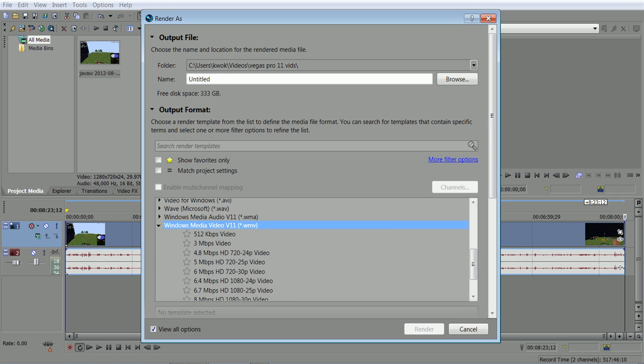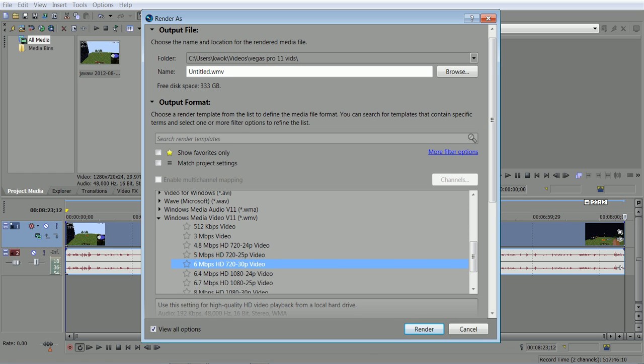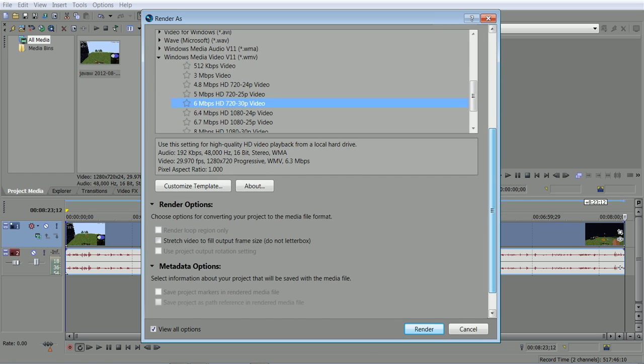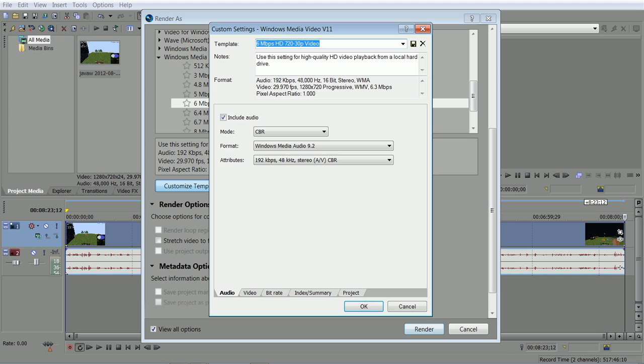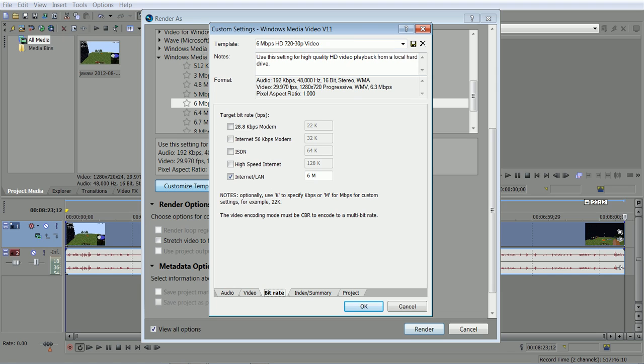So what I do is go to 6 Mbps. Then we're going to change that 6 to something else. Okay, then you're going to change the internet LAN. It's right now at 6 million, but I'm going to change it to 2 million.